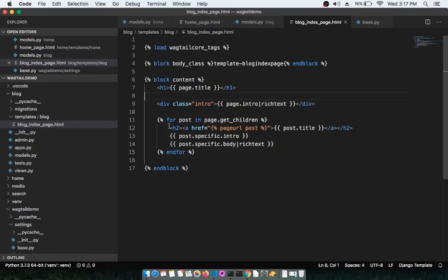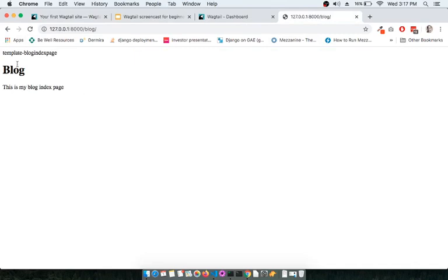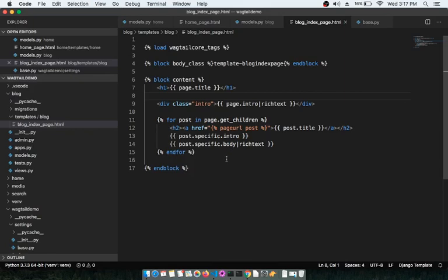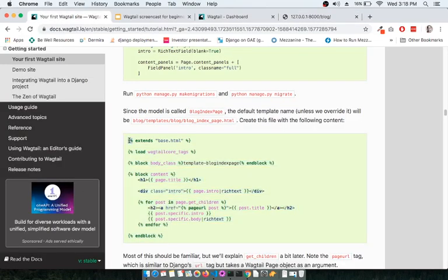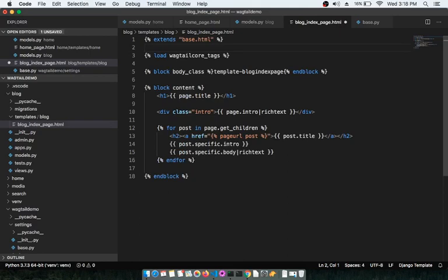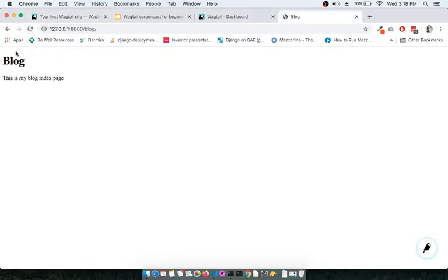Copy this HTML from the documentation and paste it into blog_index_page.html. Save it and refresh. If you see a template error, check that you have the 'extends base.html' line at the top of the file. Add it, save again, and refresh — the error should be gone.